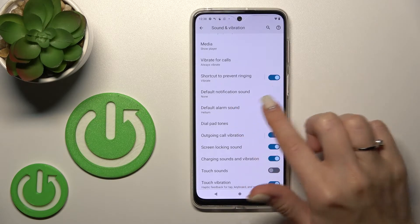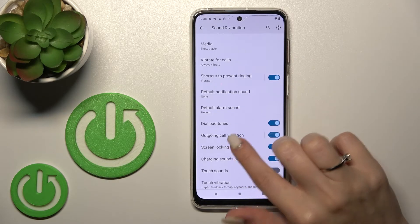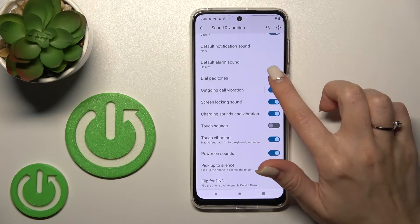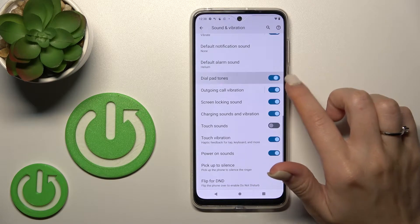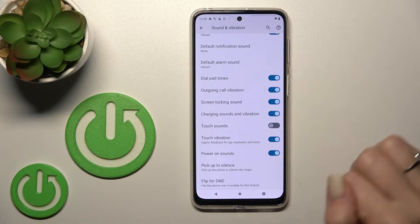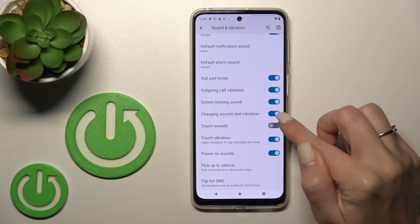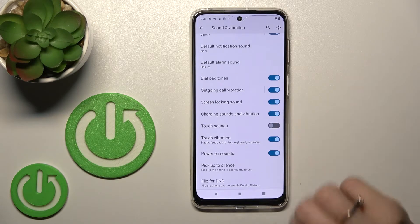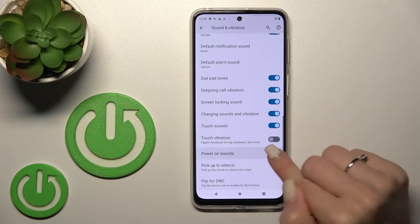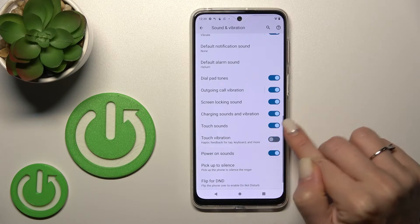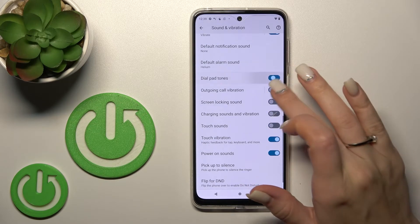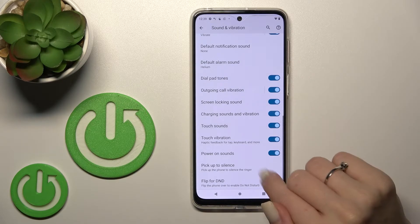We can change the notification and alarm sounds. We can also turn on and off the dial pad tones, outgoing call vibration, screen lock and unlock sounds, charging sounds and vibration, touch sounds, touch vibration, and power on and power off sounds. To toggle all of these options, click on each of the switchers.